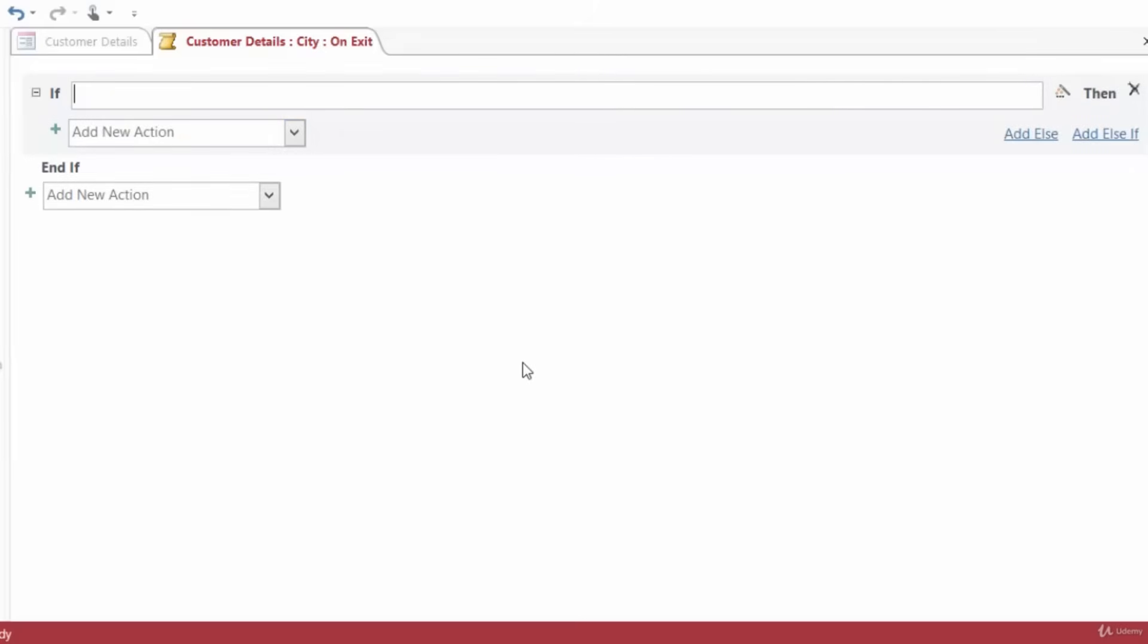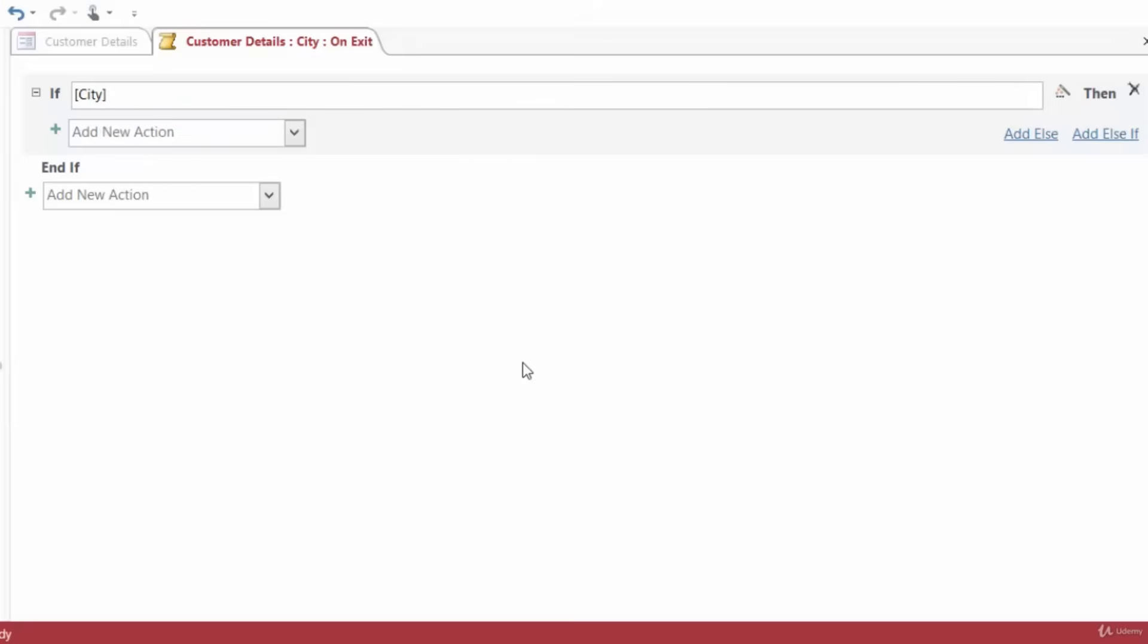In the Conditional Expression field, we want to type in City equals Seattle. Now, since city is a field inside of our form, I want to start with an open square bracket and type in City. Now, I see it's highlighted there in the little drop-down list, and while it's highlighted, I can go ahead and hit the Tab key on my keyboard. And Access not only enters it in, but it also closes the square bracket for me. So if city equals, and then inside of quotes, Seattle. I'm going to close my double quotes there.